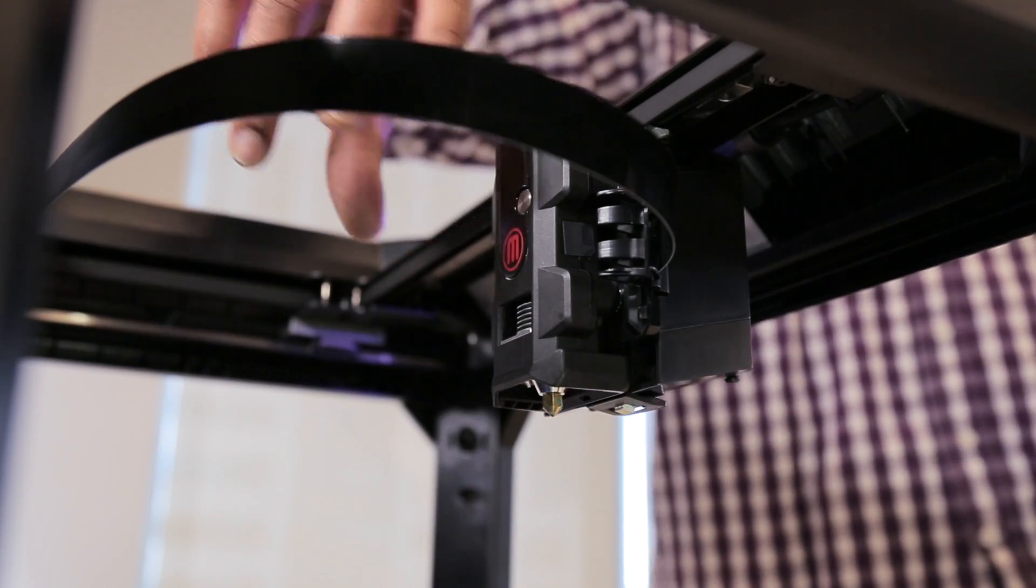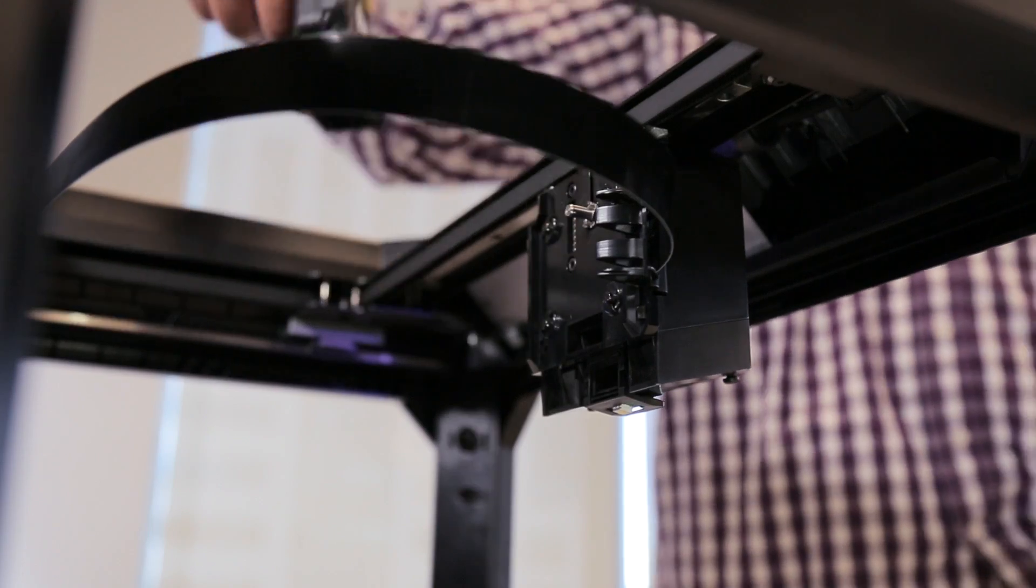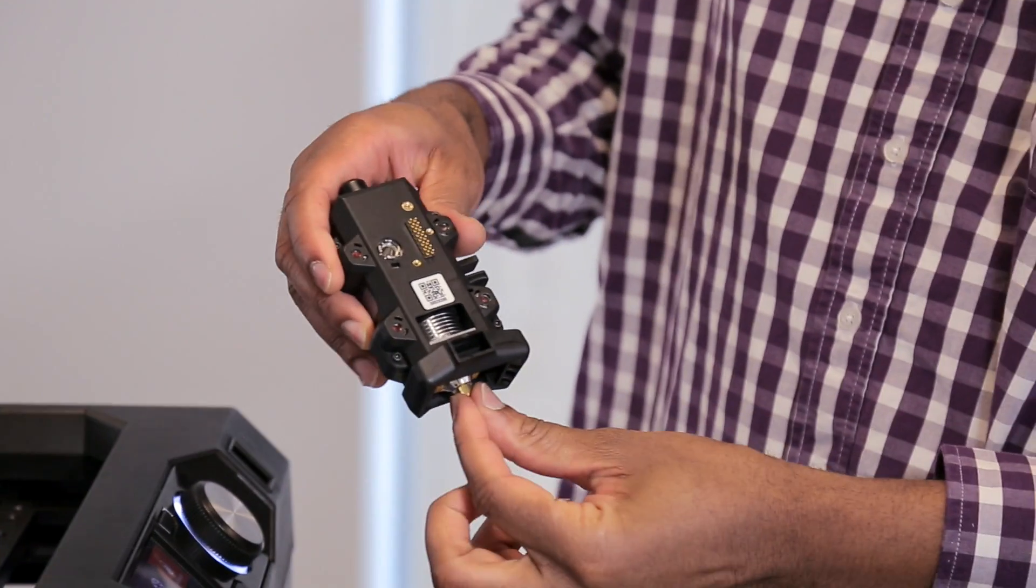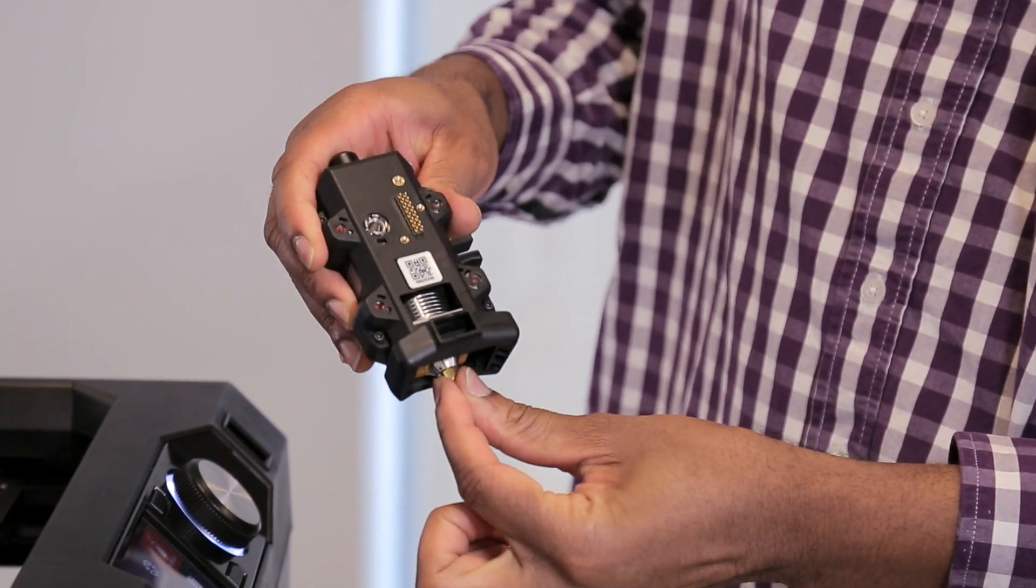That will mean it's safe to remove the Smart Extruder Plus. Remove the extruder and push up on the nozzle to reseed it.